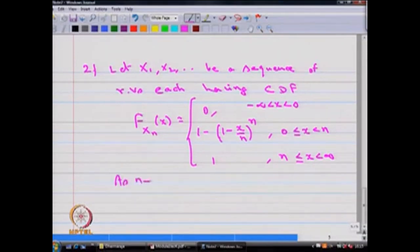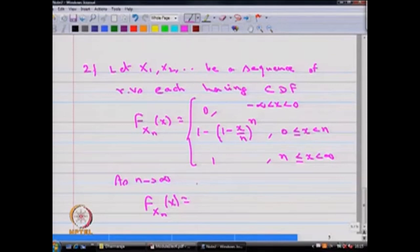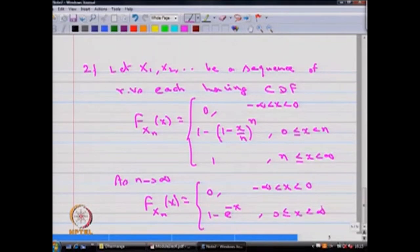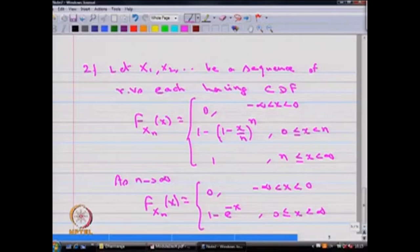As n tends to infinity, we get F_xn(x) that becomes 0 from minus infinity to 0, and the value 1 minus e^(minus x) from 0 to infinity. That is, as n tends to infinity, the CDF becomes 0 between minus infinity to 0, and 1 minus e^(minus lambda x) where x lies between 0 to infinity.